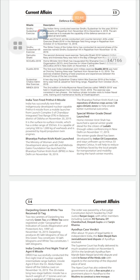India Test-fired Prithvi-II Missile: India successfully test-fired the indigenously developed nuclear-capable Prithvi-II missile from a mobile launcher at Launch Complex 3 of Chandipur Integrated Test Range (ITR) in Balasore district of Odisha on November 20, 2019. It is a surface-to-surface missile with a strike range of 350 km, capable of carrying 500 to 1000 kg of warhead, and is powered by liquid propulsion twin engines.